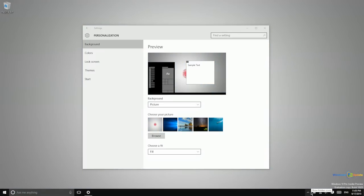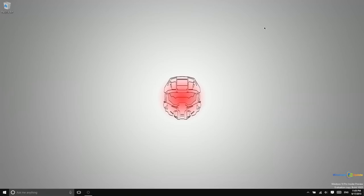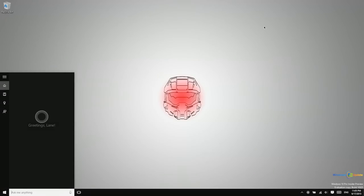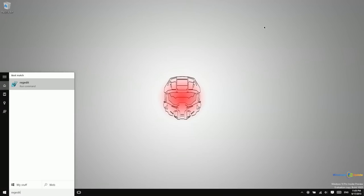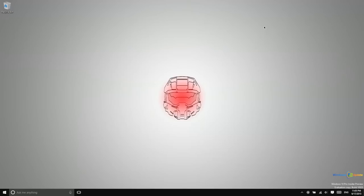Alright, so first things first, you're going to need to go into the Registry Editor. Now just a note, editing the registry can be dangerous - it can corrupt your system and cause problems. So be sure to follow these instructions precisely so that you don't have any issues.